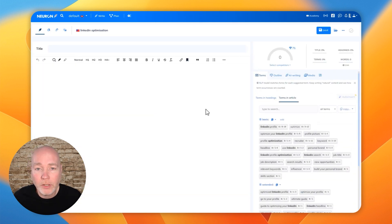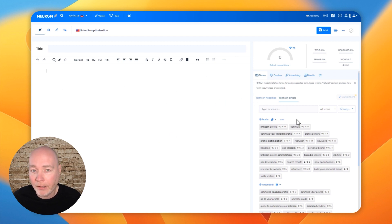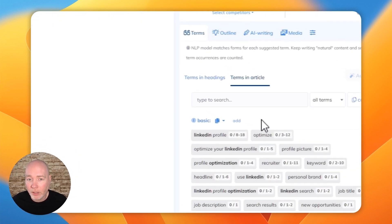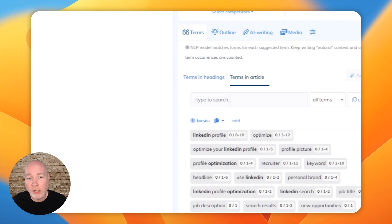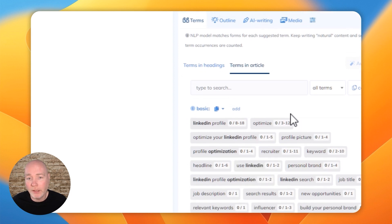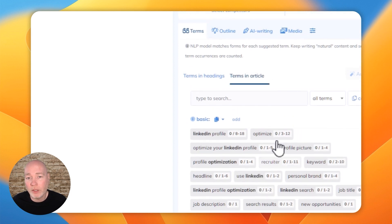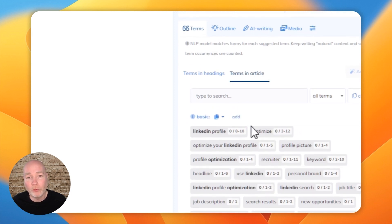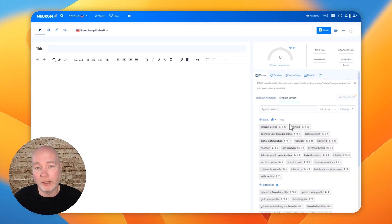So this is the main editor. This is where you'll be doing all the writing. And on this side, we've got all the terms in the articles. And this is a great way to make sure that you're covering the topic thoroughly. That's really what this is for.